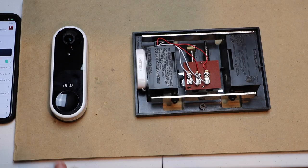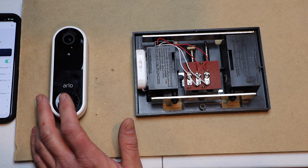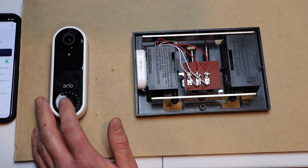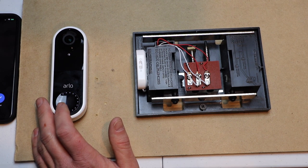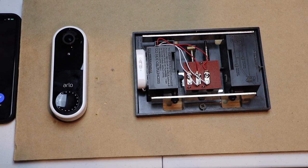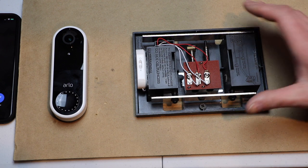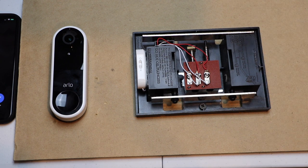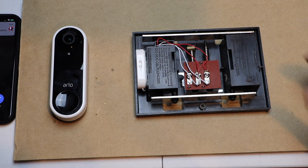Now we can turn the power back on to the doorbell. Okay so now that we've done that I'm going to go ahead and push the button on the doorbell and as you can see my mechanical chime didn't ring.